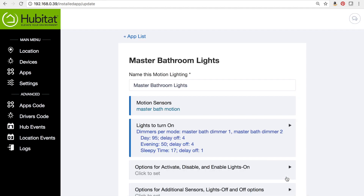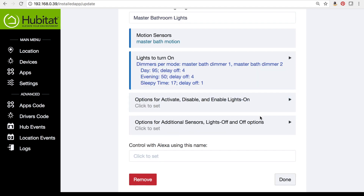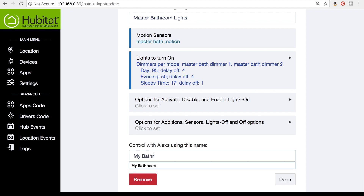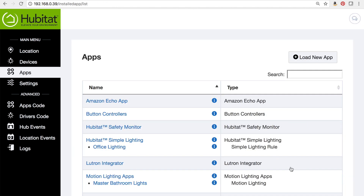Our rule is set. We'll talk about the other options in another video. Our last step is to give it a name for Alexa — we'll call it 'My Bathroom.' We'll click done and our motion lighting app, Master Bathroom Lights, is now installed.